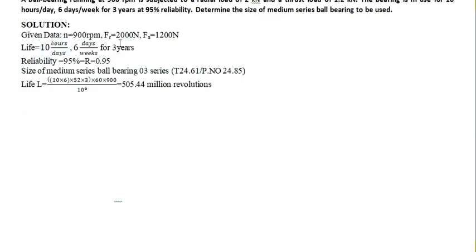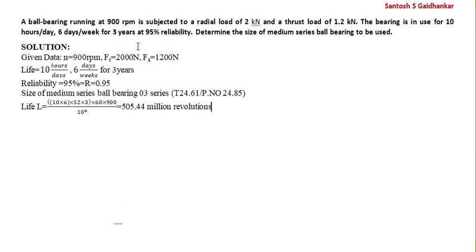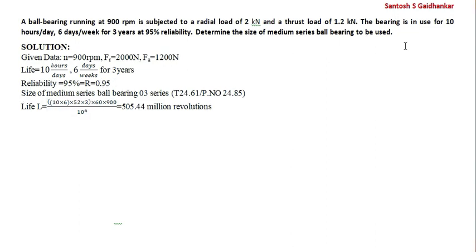Data is given: small n is given, Fr is given, Fa is given. In terms of kN, I have converted in terms of Newton. The life is given here. Reliability is indicated by capital R, that is 0.95%. The size is medium series. Table number 24.61, page number 24.85.